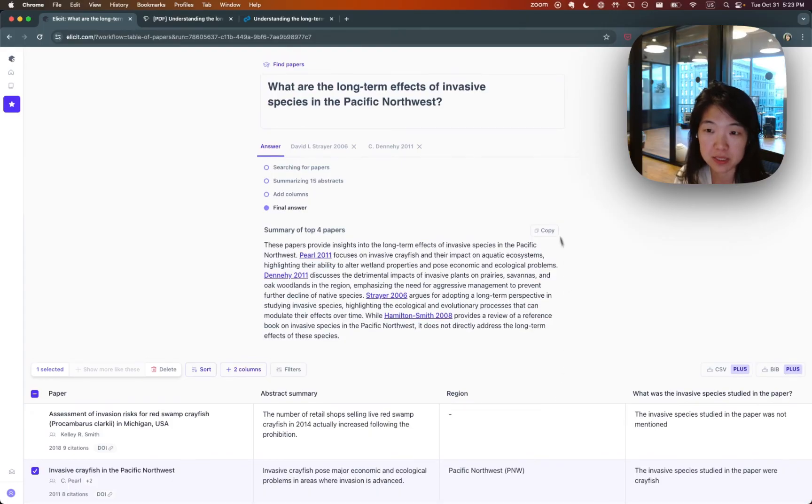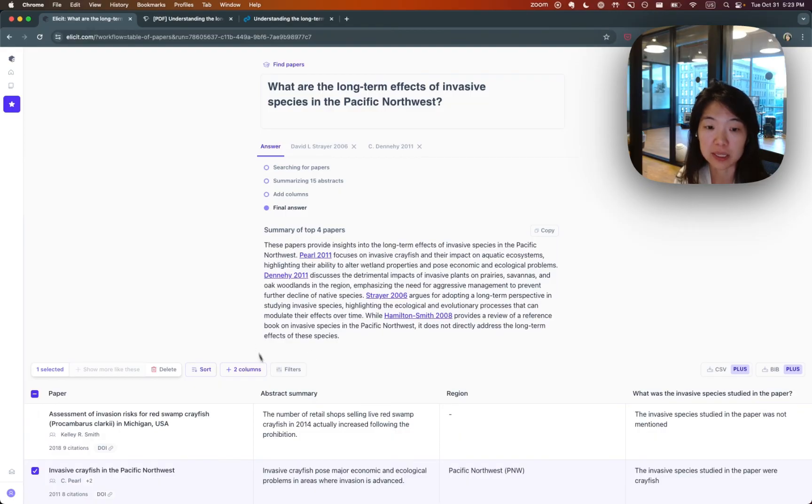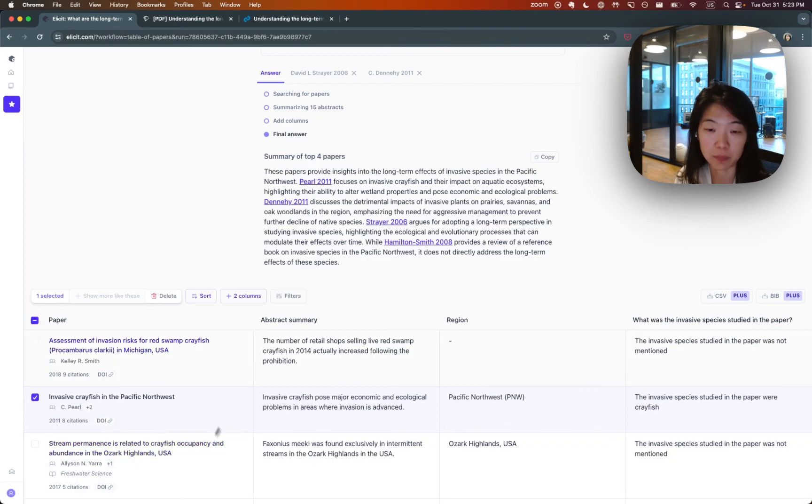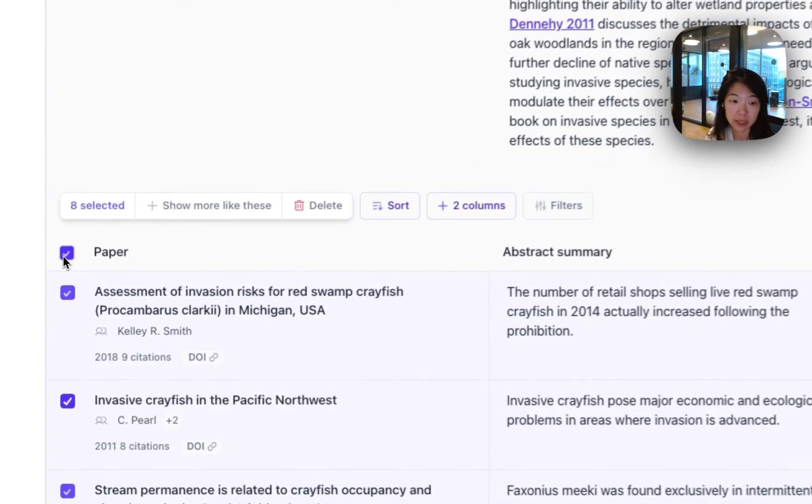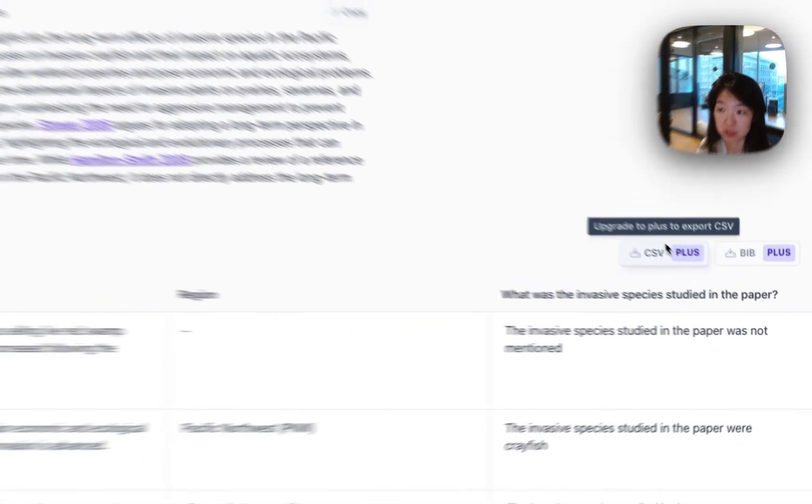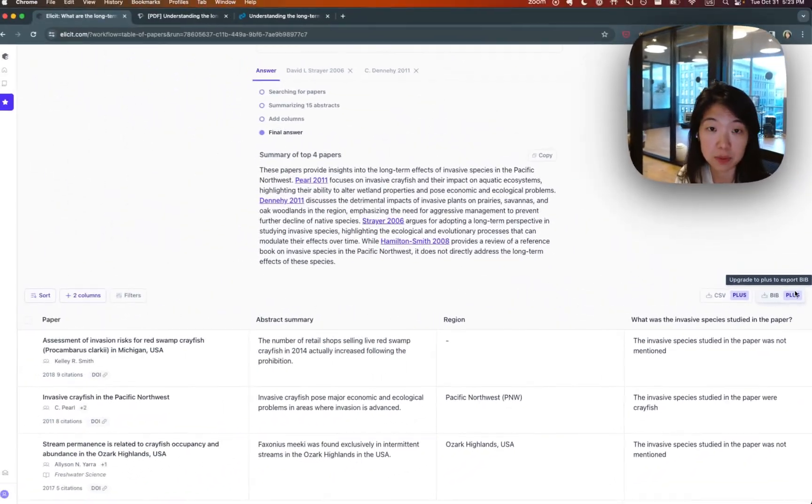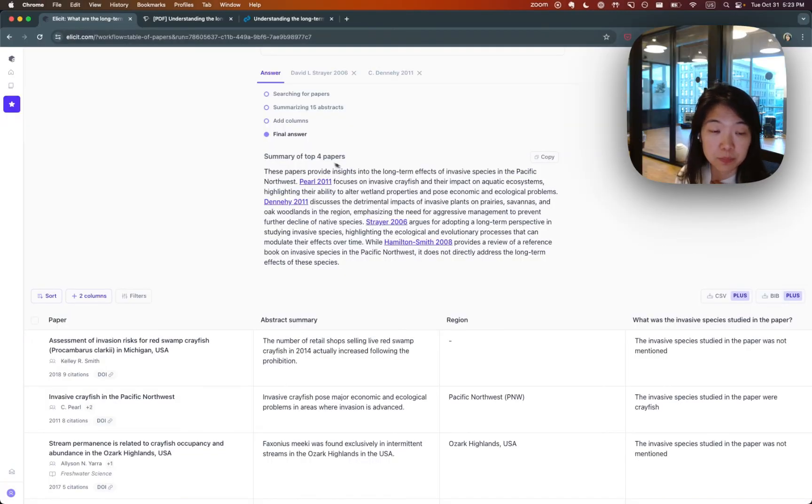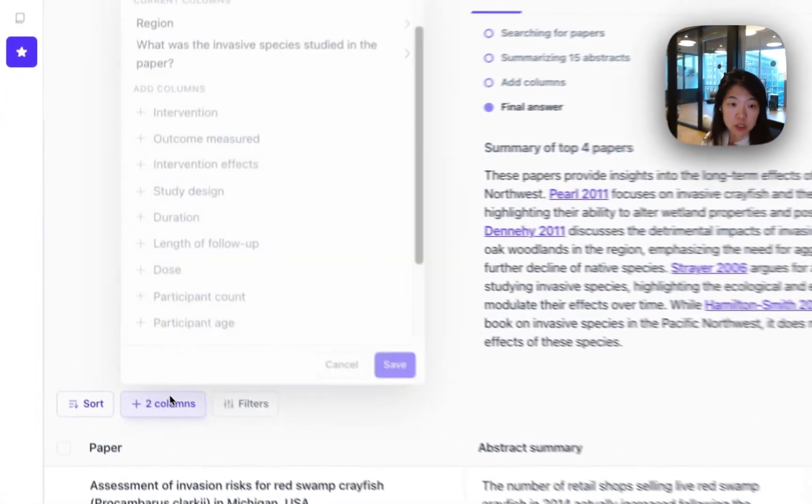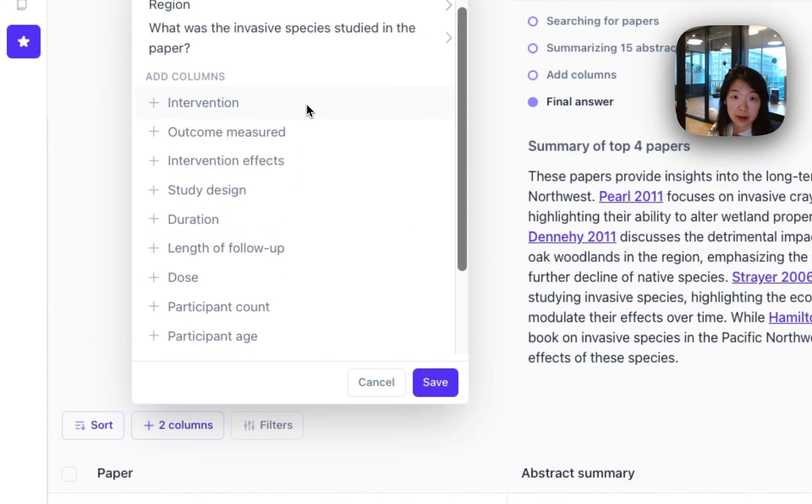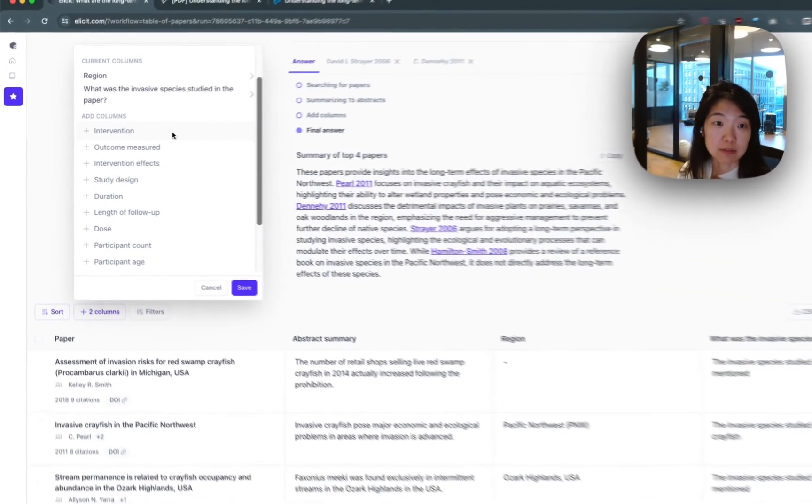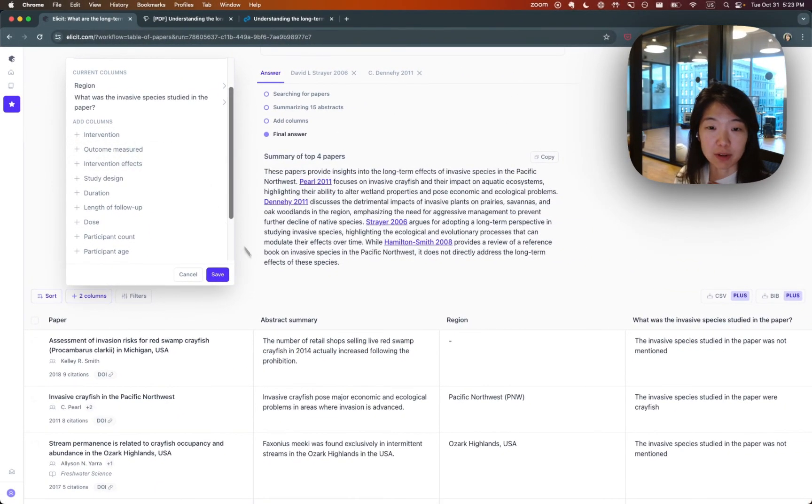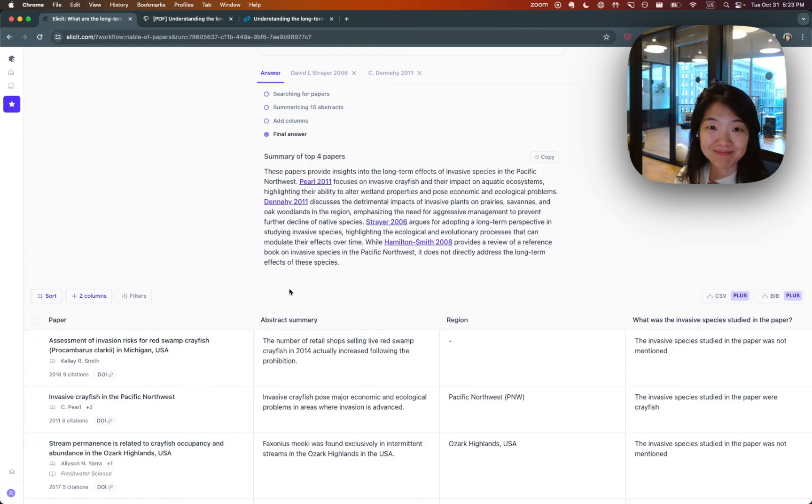This is the cheapest workflow in Elicit. So it's the smallest number of credits. But the more columns you add and the more papers you search through, the more credits you will incur. If you are on a subscription plan, you also have the option to export the results to CSV and a bib file so that you can import it into reference managers like Zotero. And then once you add columns, you can also add higher accuracy versions of these columns, which I might show in a follow-up video. Thank you.